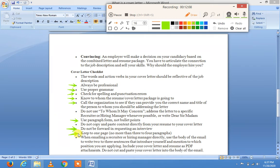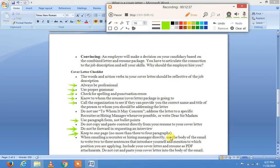Keep to one page — no more than three to four paragraphs. کچھ students زیادہ expression دکھانے کے لئے cover letter دو یا تین pages کا بنا لیتے ہیں، جو بالکل غلط ہے۔ ایک ہی page کے اندر تمام معلومات concise انداز میں رکھنی ہیں۔